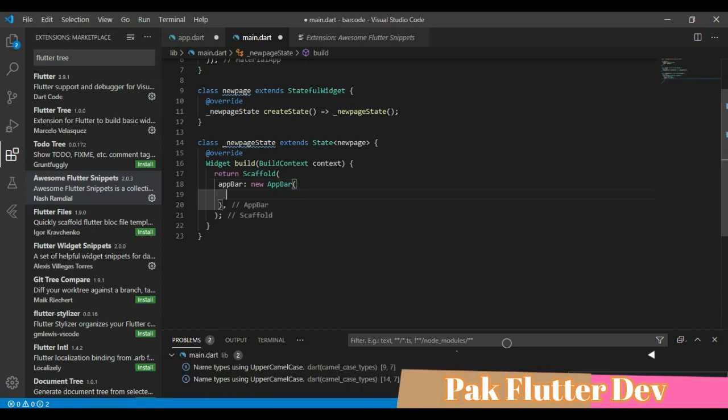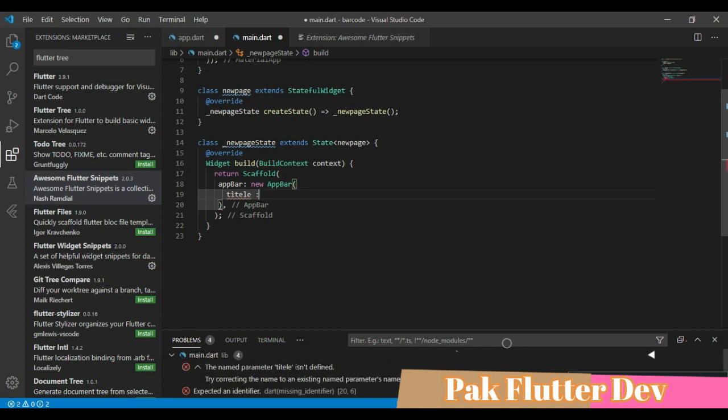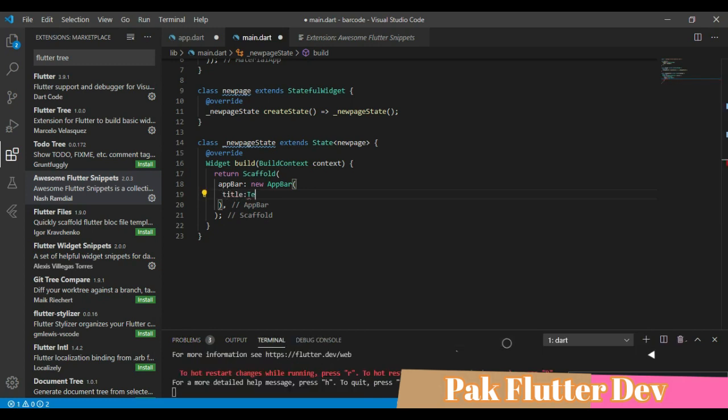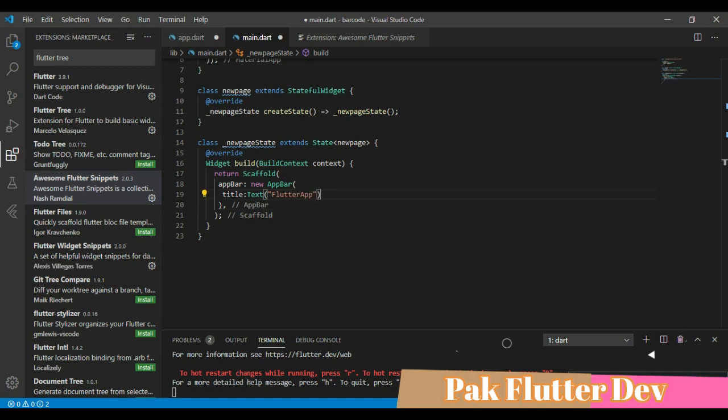App bar is equal to new app bar. App bar is going to have a title. The title is text. Text will contain something like a Flutter app. Okay done.